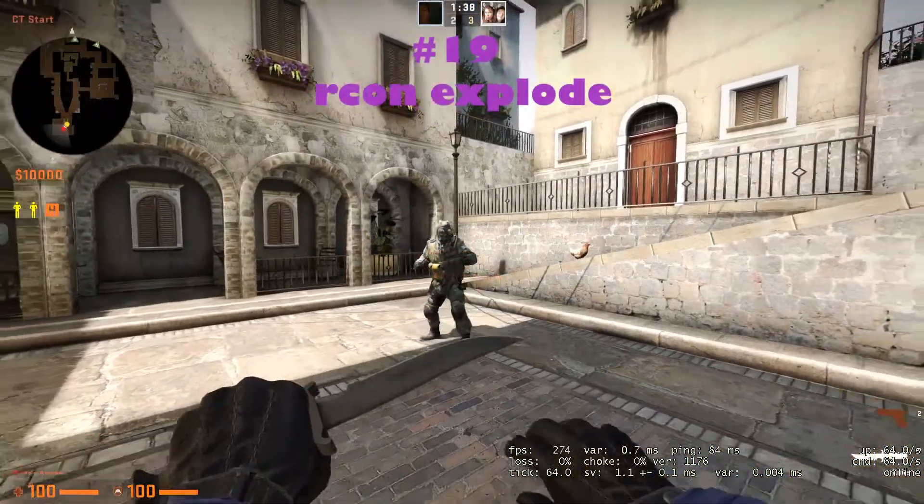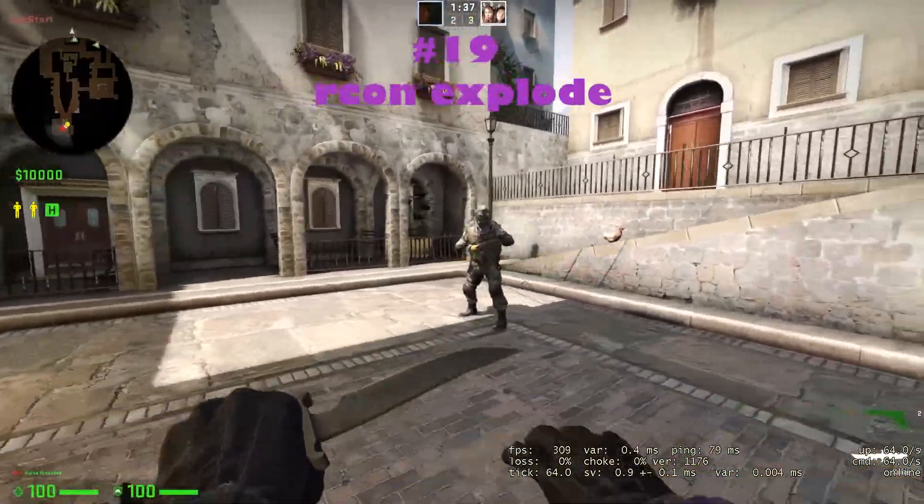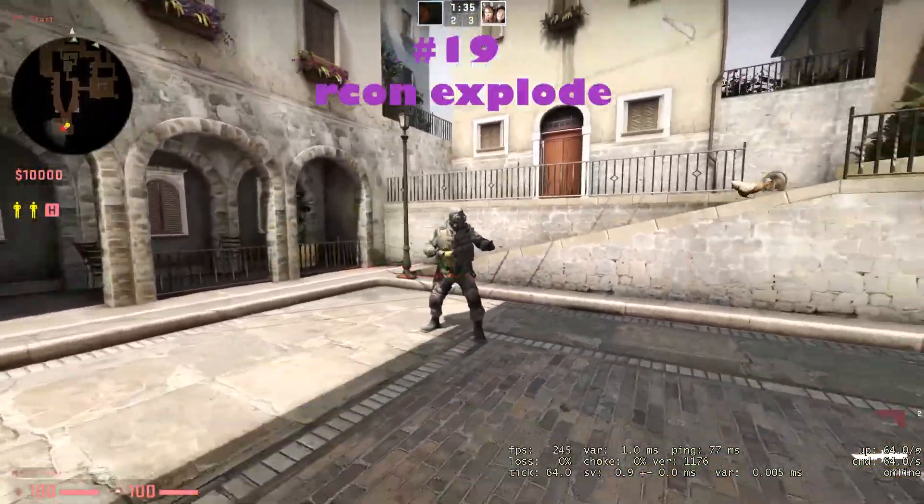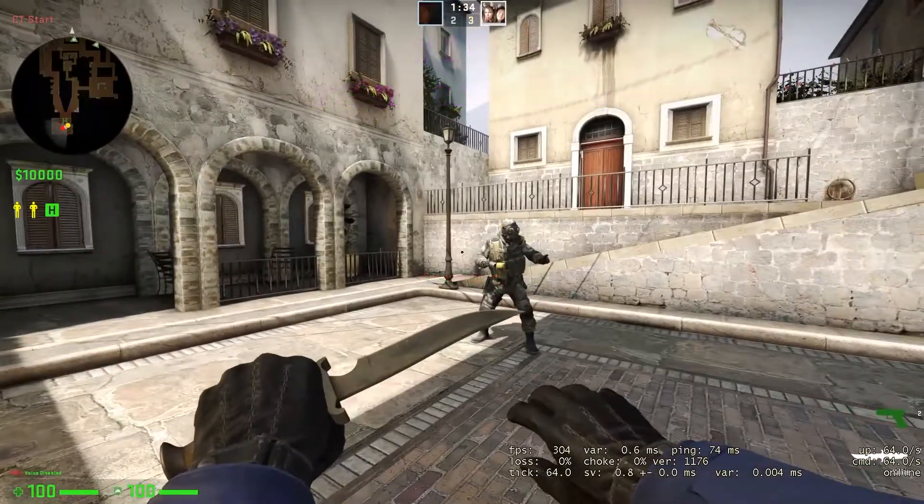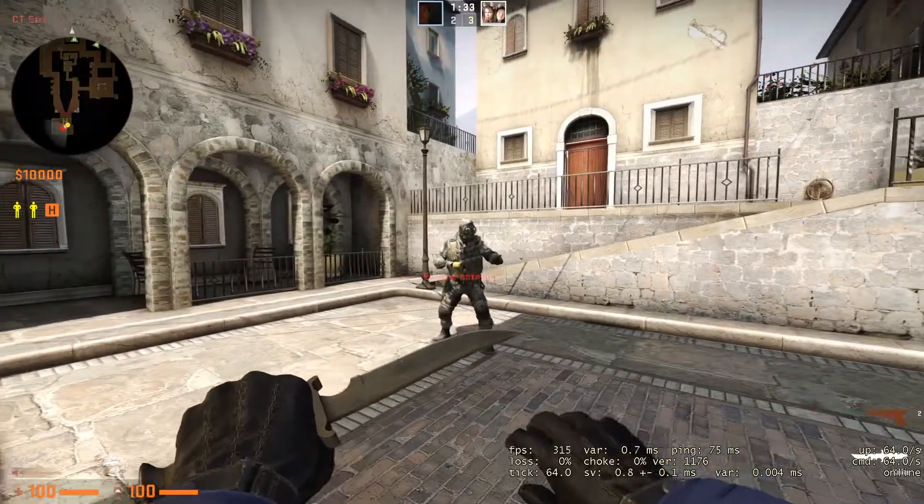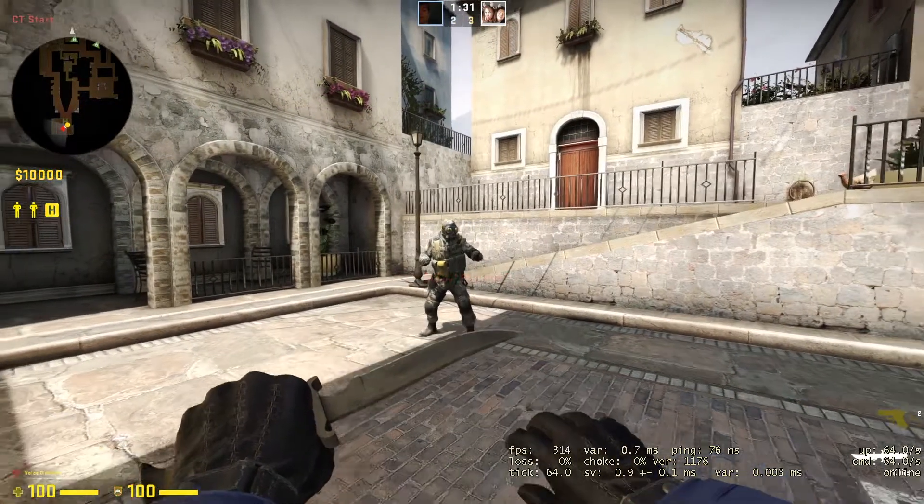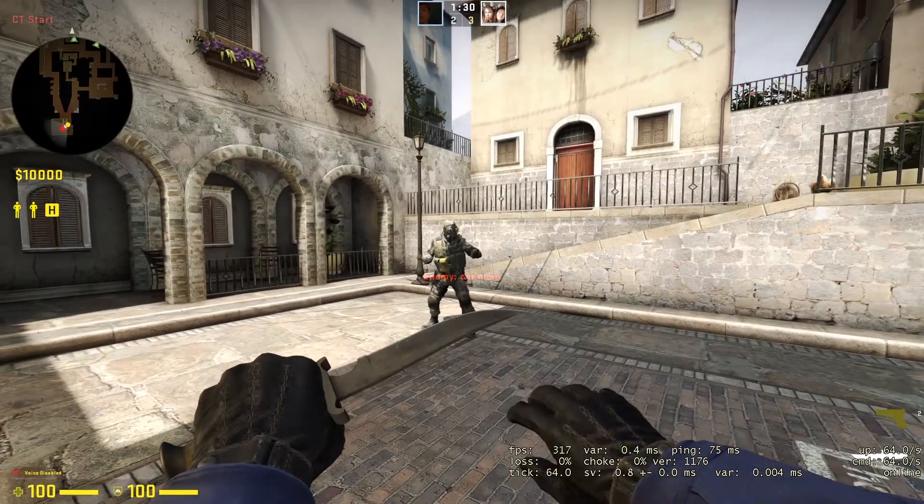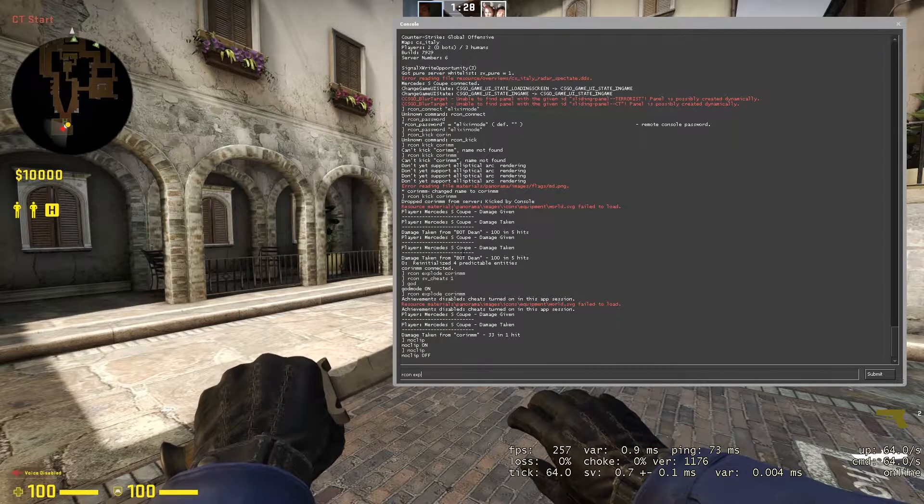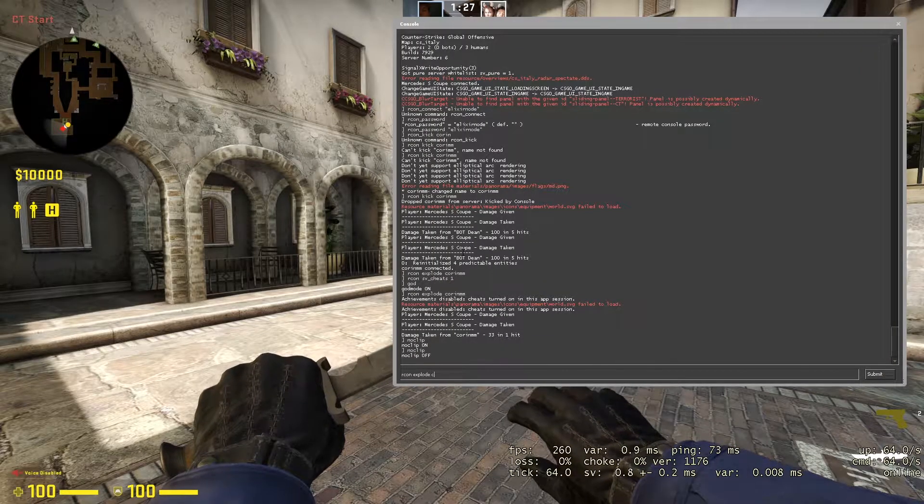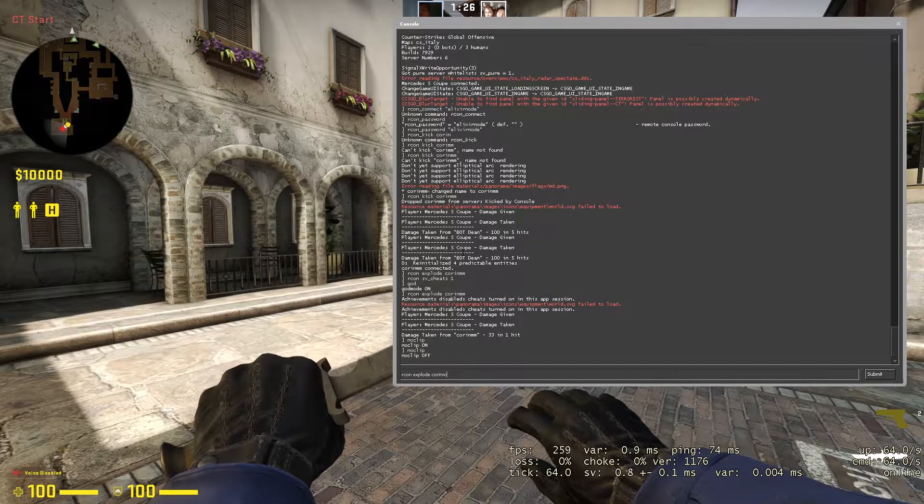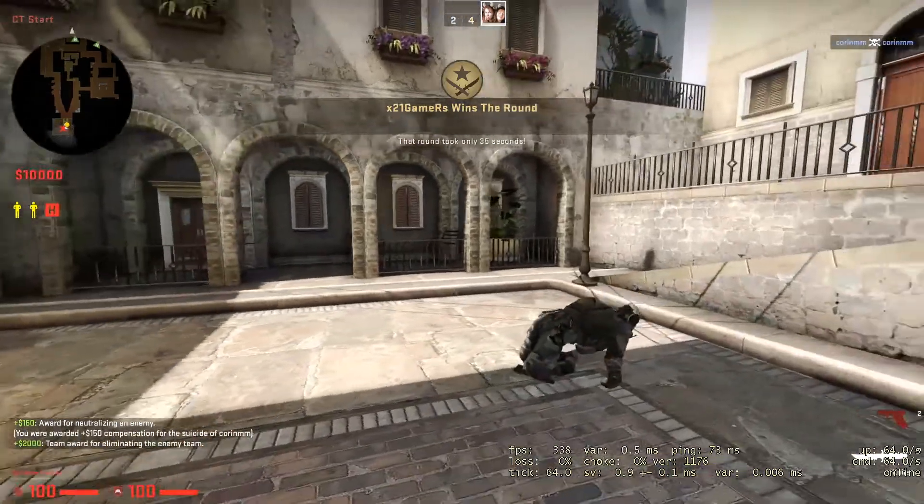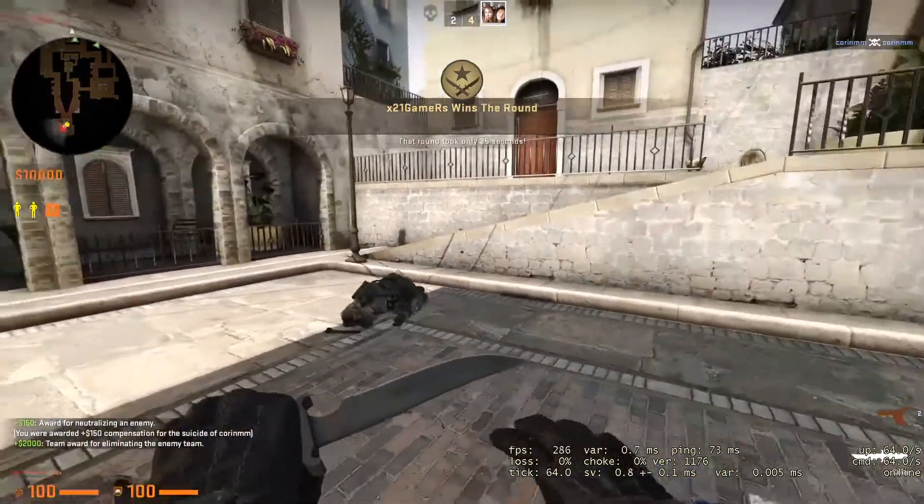On the 19th place, we got the RCON explode command. It's a pretty fun command, and you can show your friends who is the boss and just have some fun with them. All you have to do is type RCON explode and then your friend's name, and as you can see he died instantly.